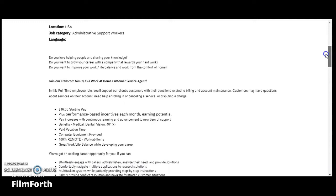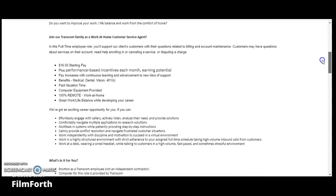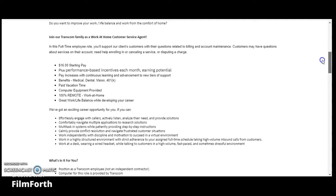The pay is $16 an hour starting, plus you have performance-based incentives each month with earning potential. Pay increases with continuous learning and advancement to new tiers of support. Benefits include medical, dental, and vision, 401k, paid vacation time. They provide the computer equipment. It's 100% remote work at home position with great work-life balance while developing your career.